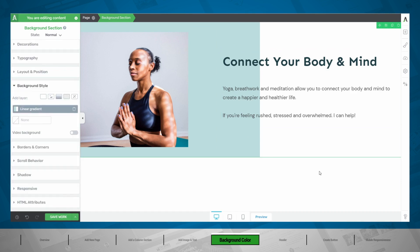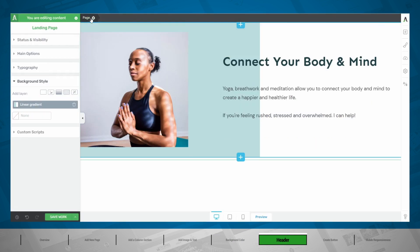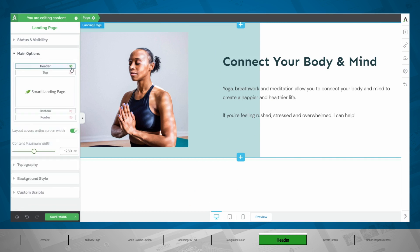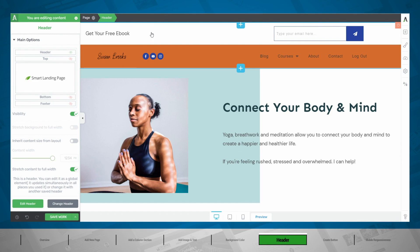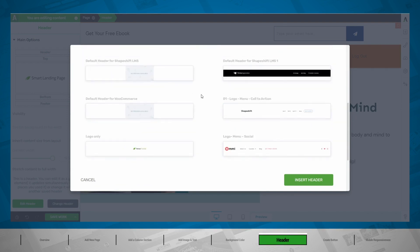Now we're getting really close to having the exact layout that we want. As you can see, we have a header element with our logo and menu that is overflowing on this background section. So let's go back to our work canvas. We can go to our page breadcrumb — from here in the main options, we can show our header. This will automatically show the header of the website.